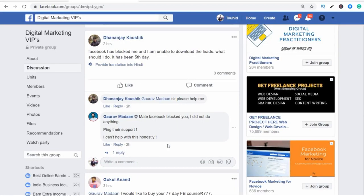So here, guys, what you have to do first is go to your Facebook wall, just open it and go to your wall. Then you can search any group according to your niche, according to your business. Like if you want to sell t-shirts, or if you want to sell some software — there are a lot of groups on Facebook as you know.